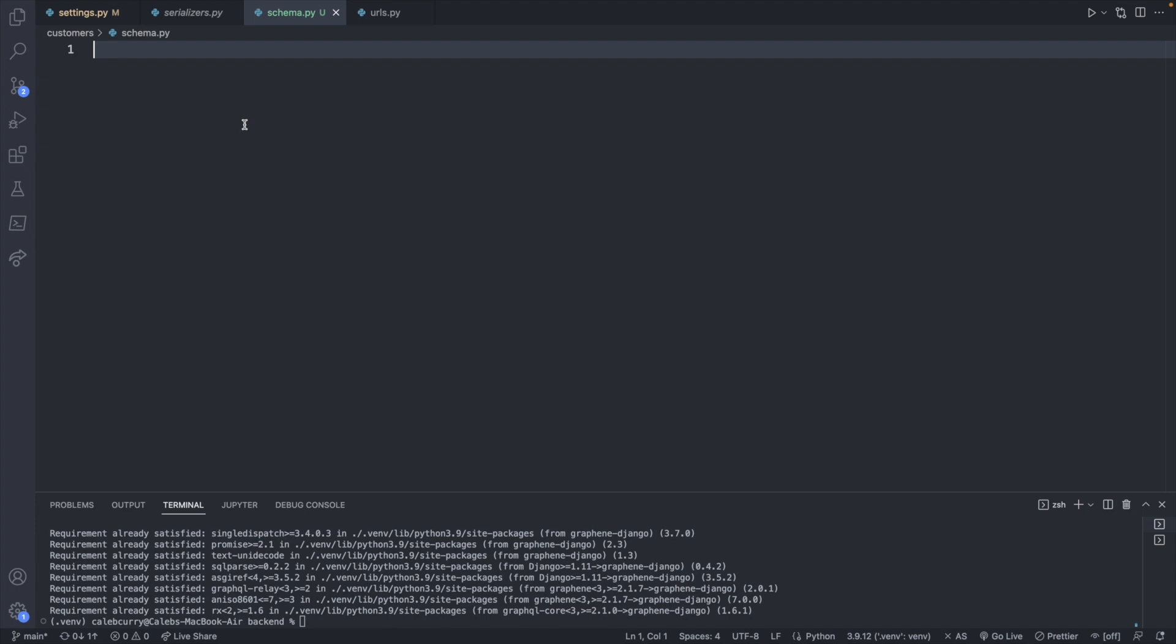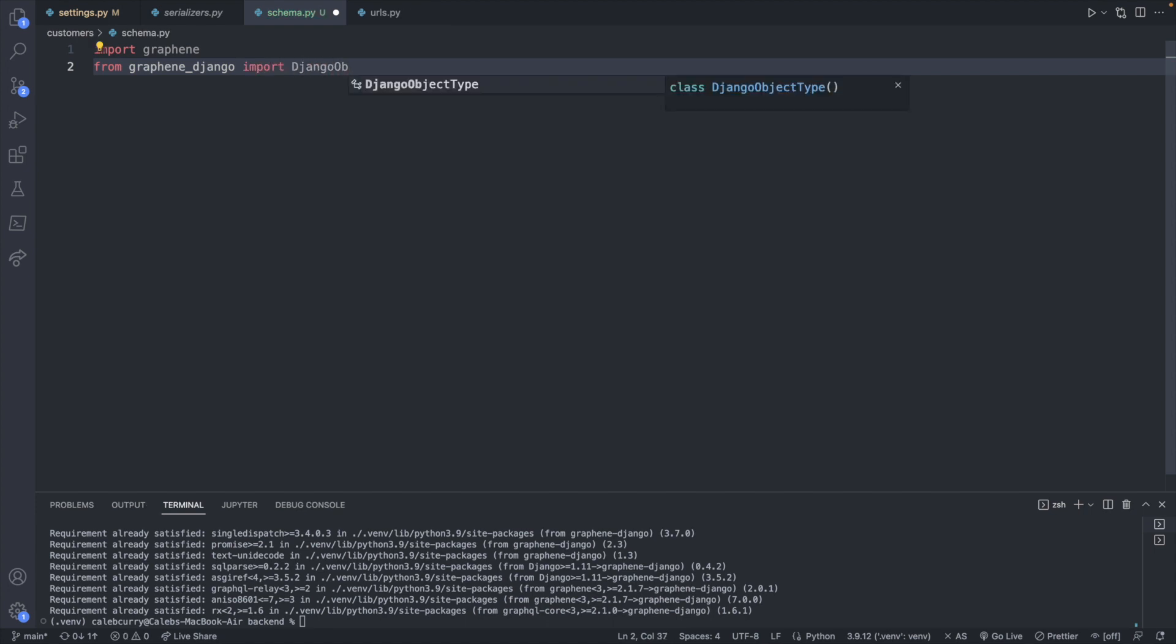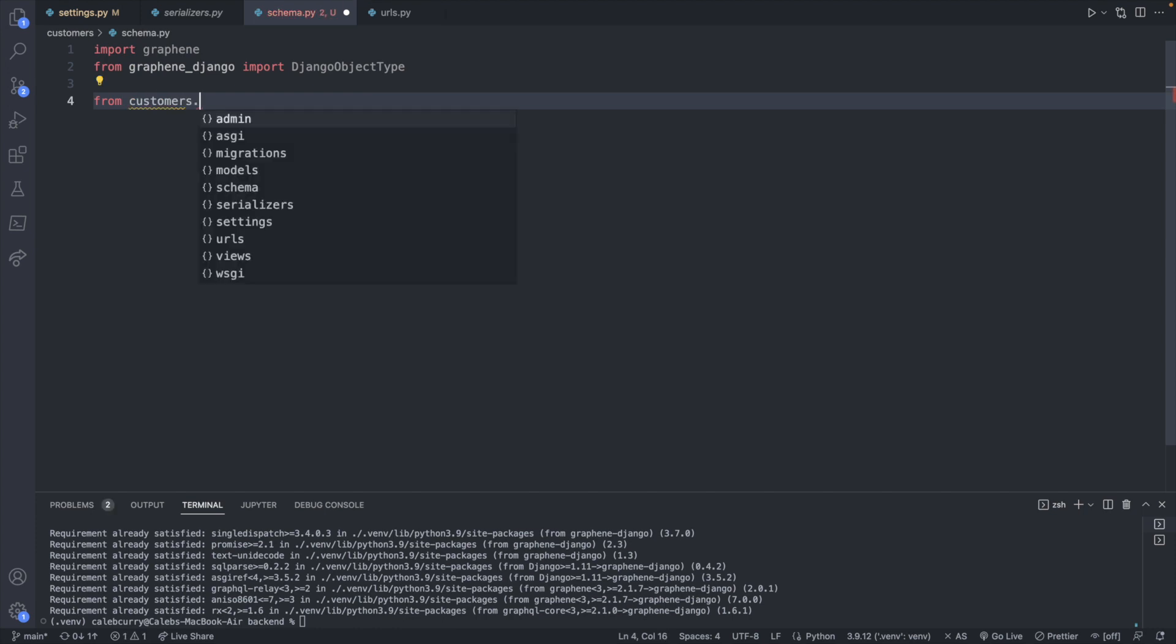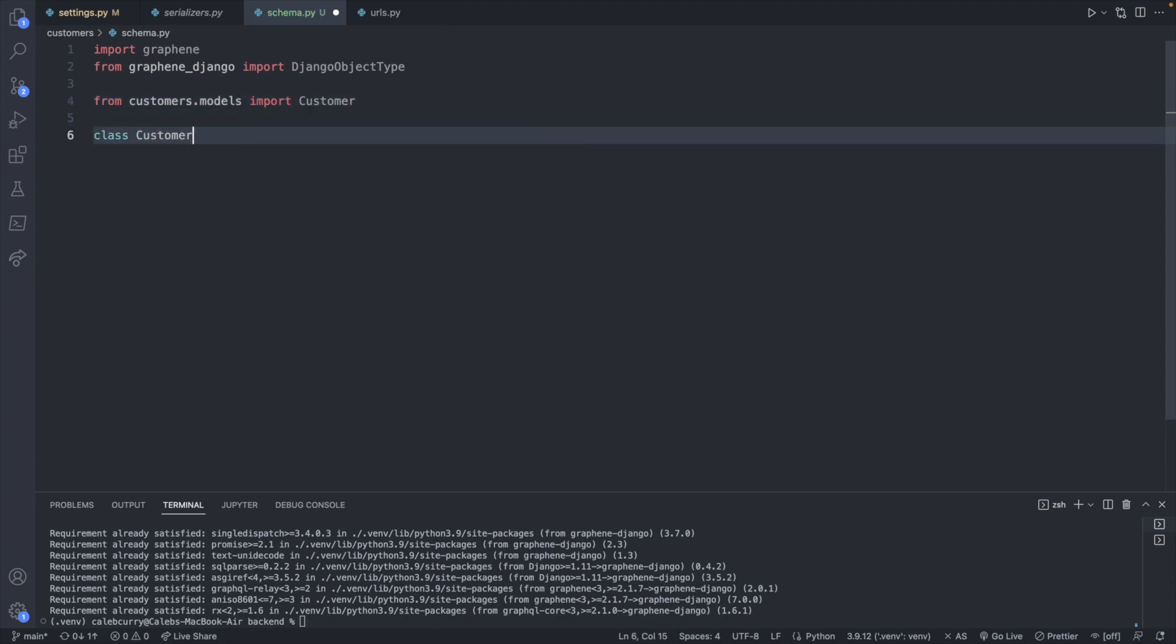So I'll close out of that. And here we will say import graphene and from graphene_django, import DjangoObjectType. And then we will import our model, which is going to be where the data comes from. So from customers.models, import customer. And now we will create a class called CustomerType. This describes our data type. And it's going to inherit from DjangoObjectType.